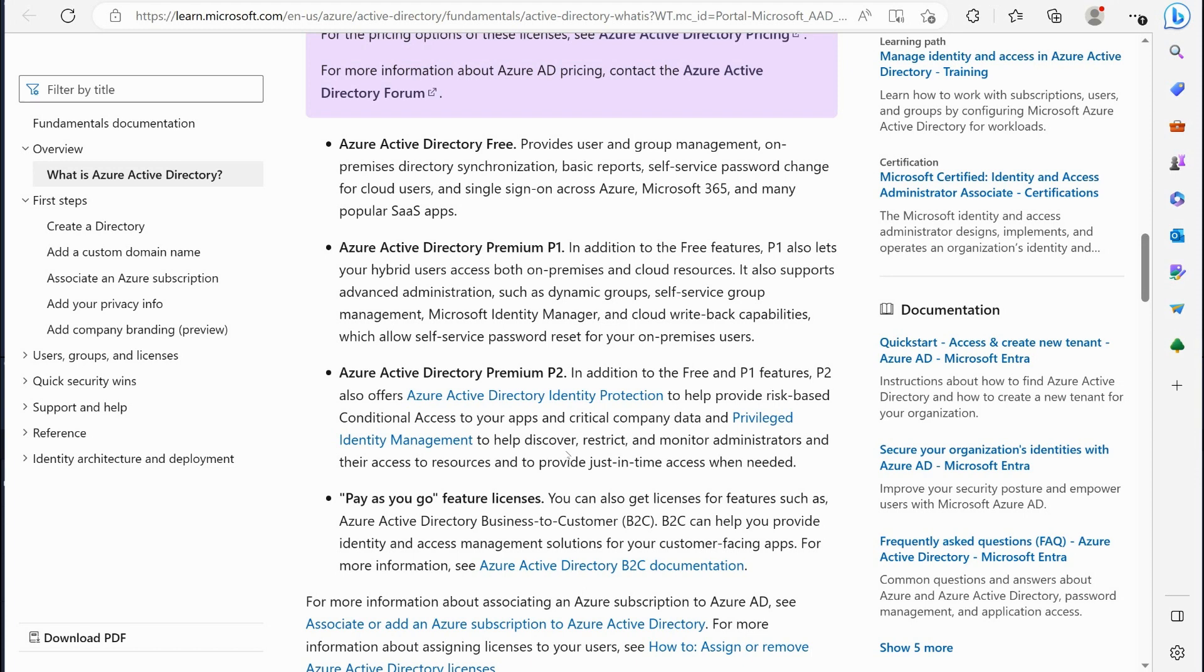And then there's premium which allows you to support hybrid users access both on-premise cloud resources, advanced administration, dynamic groups, self-service groups, Microsoft identity management, cloud writeback capabilities to the on-premise world, self-service password reset for your on-premise users.